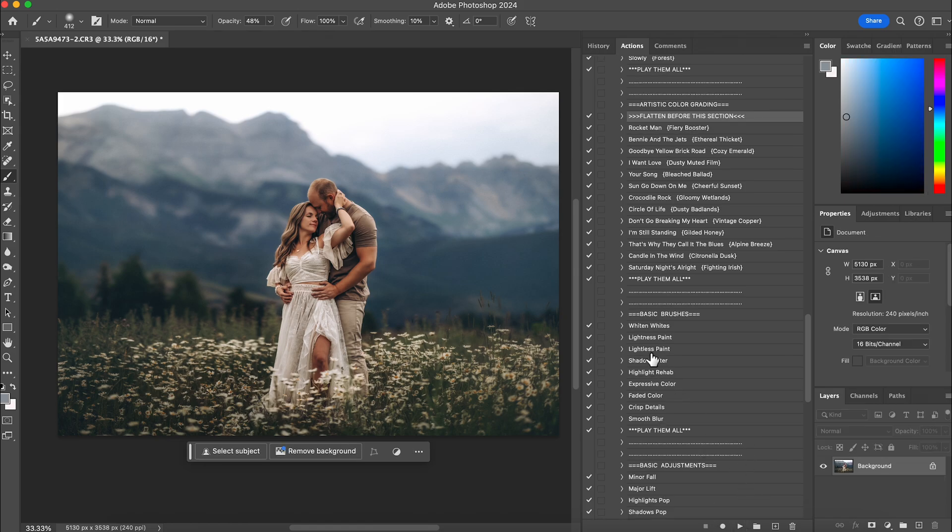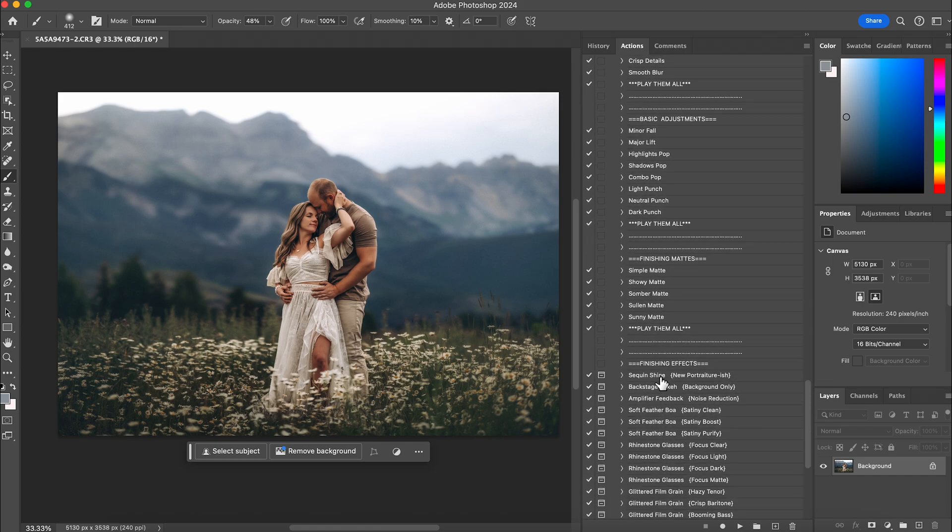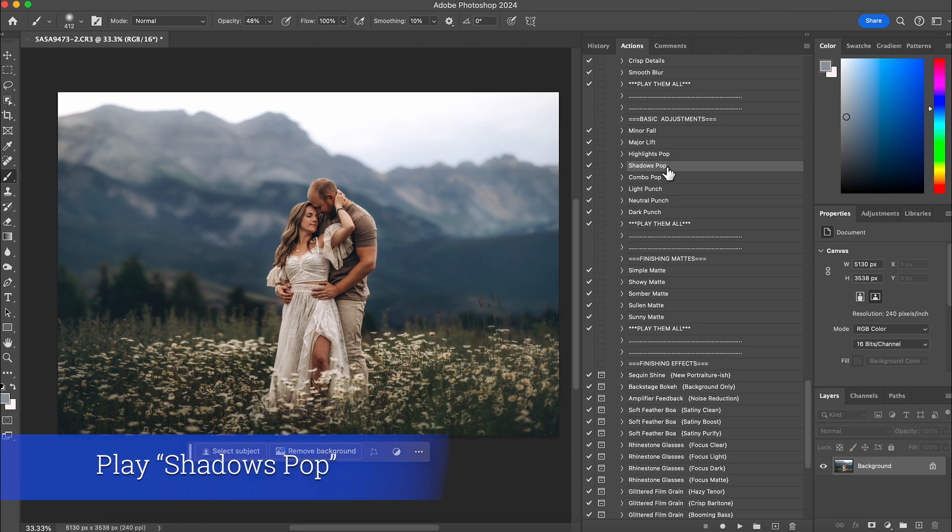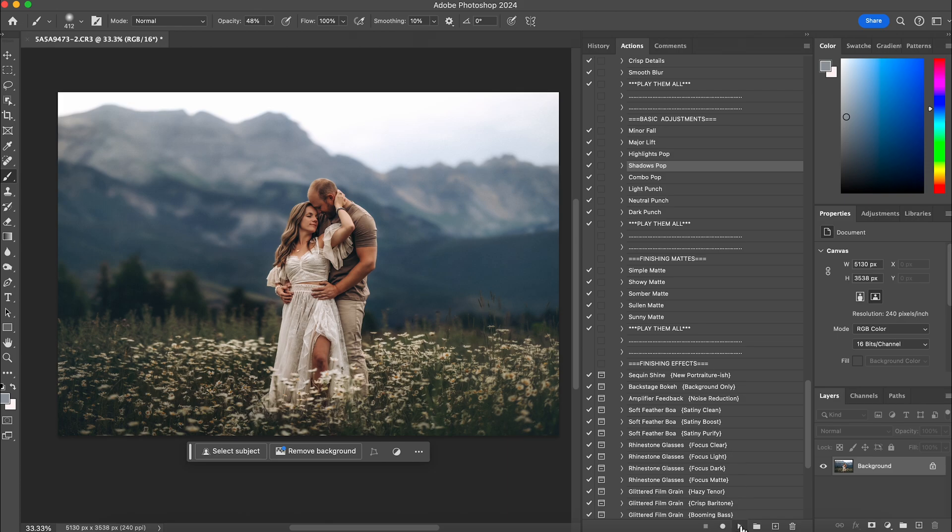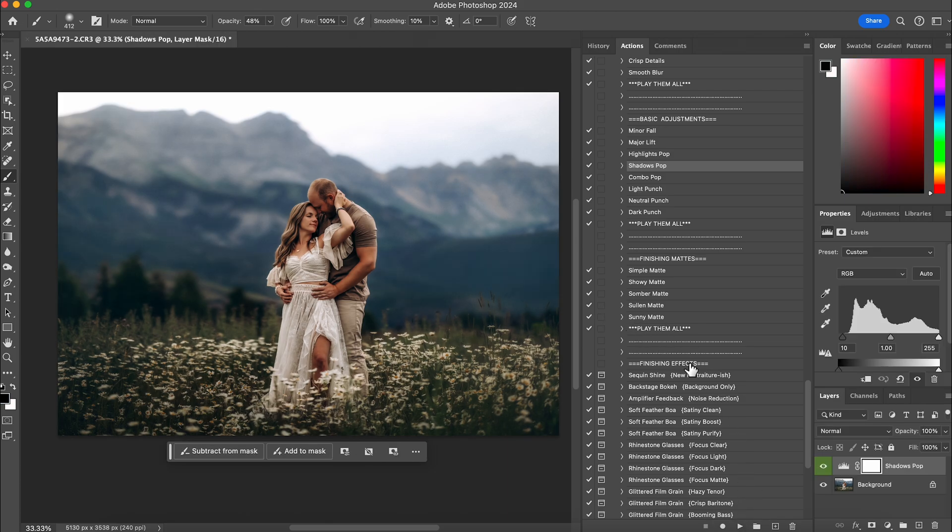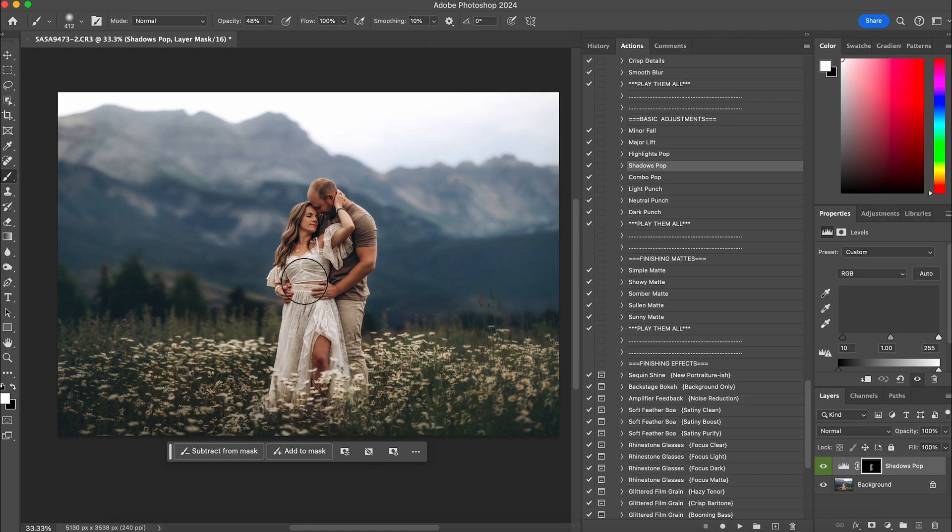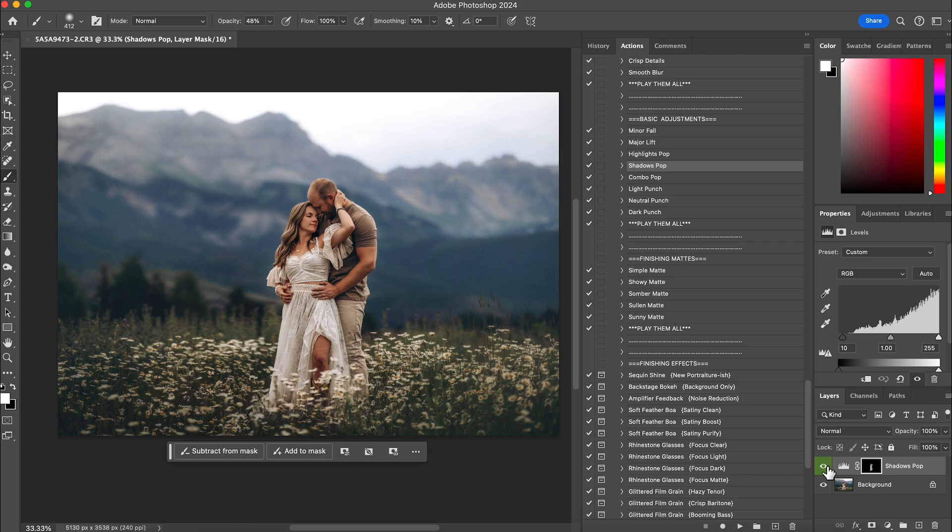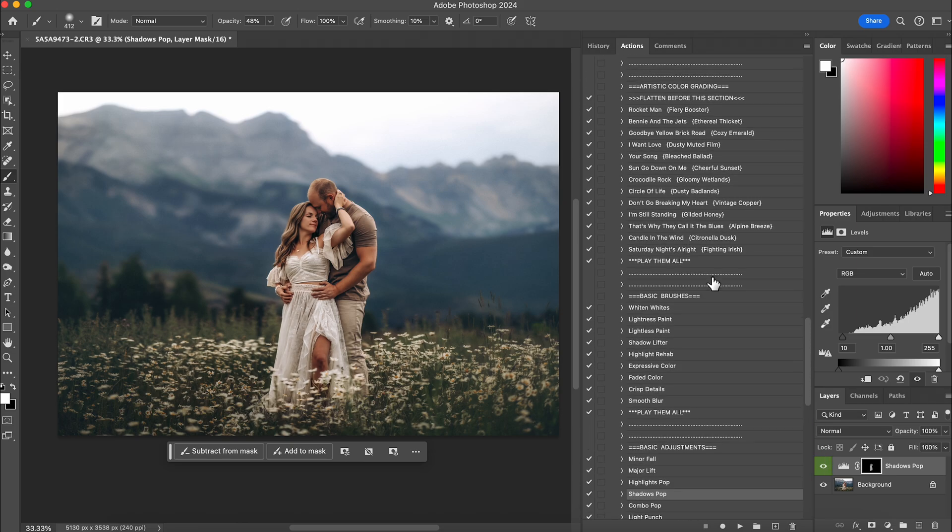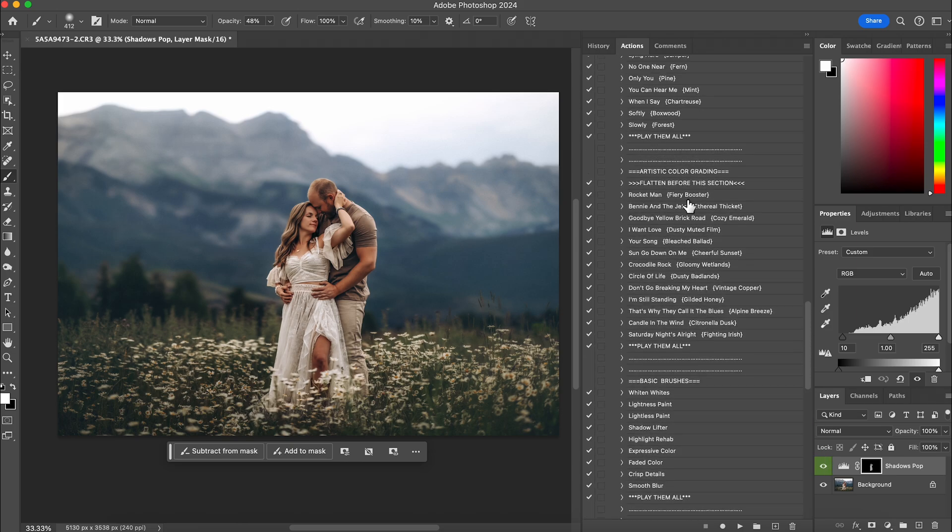And then I want her to stand out more too. So I'm going to come back down here. Highlight pop makes the highlights stand out, shadows are going to make your shadow stand out, and then combo does both of them. So I'm going to play shadow pop, which you'll probably be wondering why I didn't just do combo pop, but I'm going to do shadow pop because I want to invert it and just paint it on one spot. So command I will invert it. I'll get a white brush and I just want at 50% paint it on her. And that's to make her stand out more. And so that's before and after. It's subtle, but if you look at like her jawline, her hair, and her clothes, you can see it. And then I'm going to flatten.